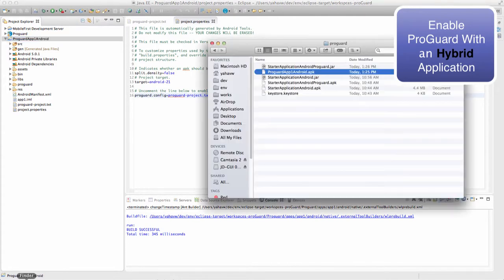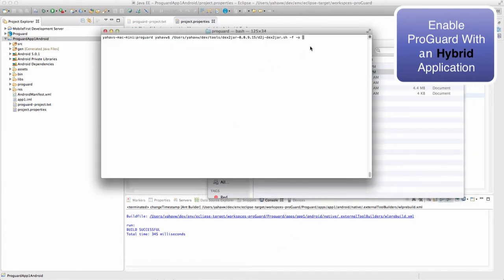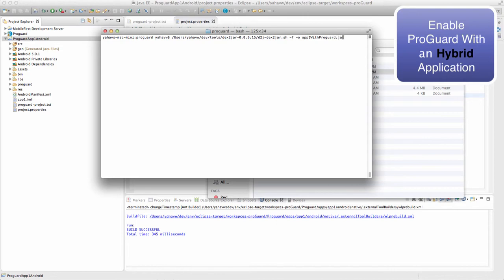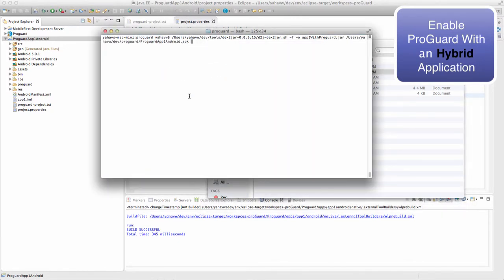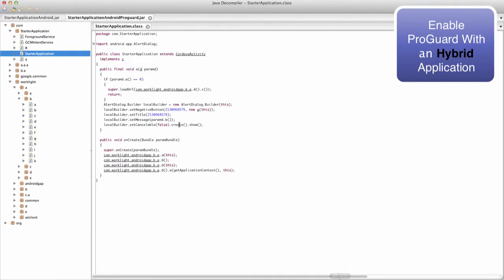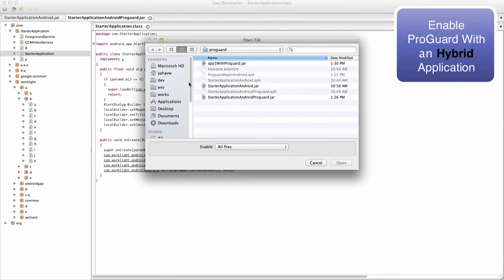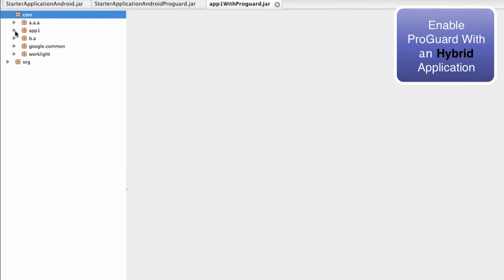Let's see this obfuscated APK file. We will convert it to JAR using the DEX TO JAR tool and open it in JDGUI. You can see here our obfuscated code.